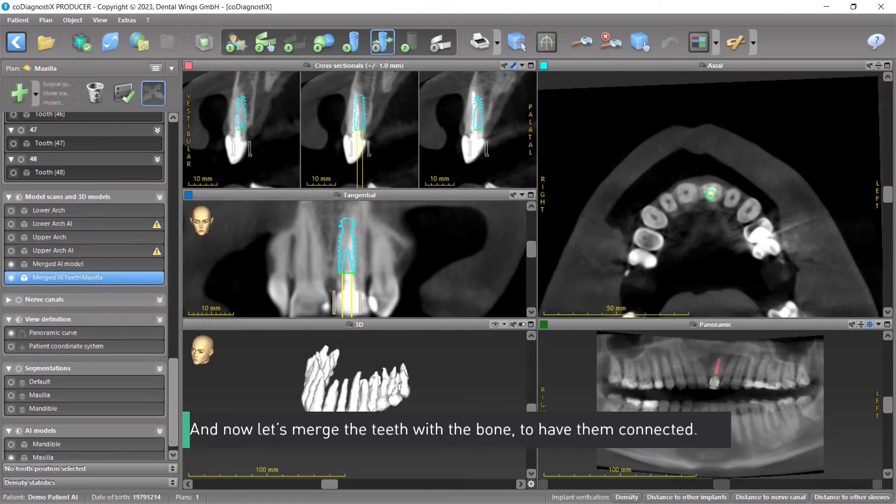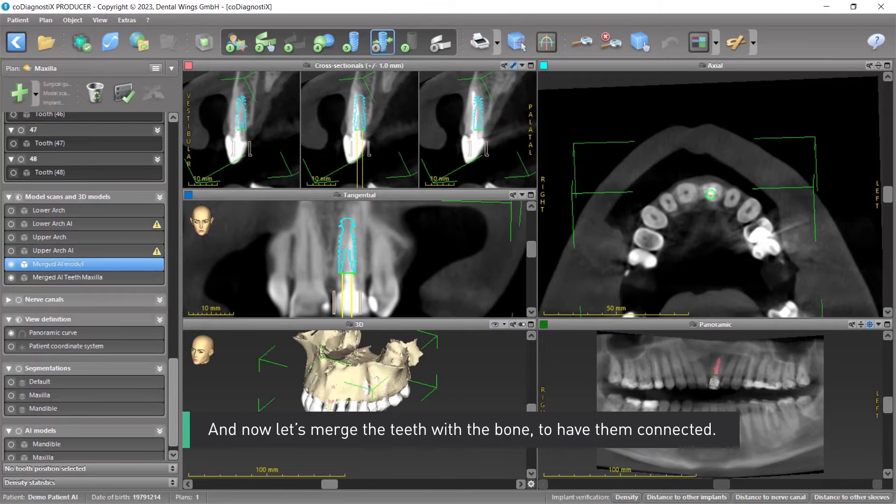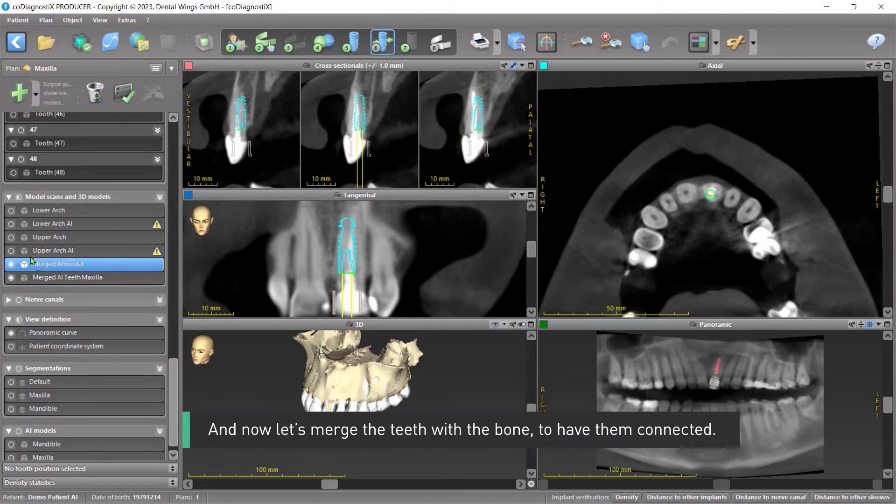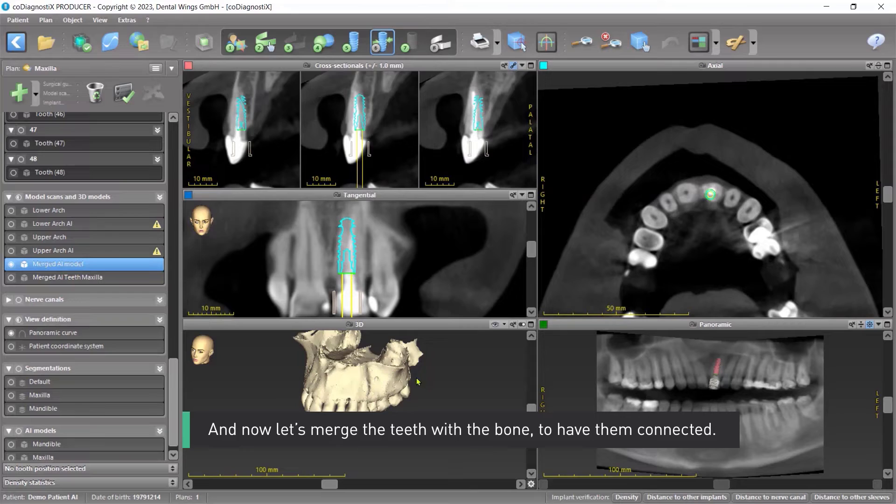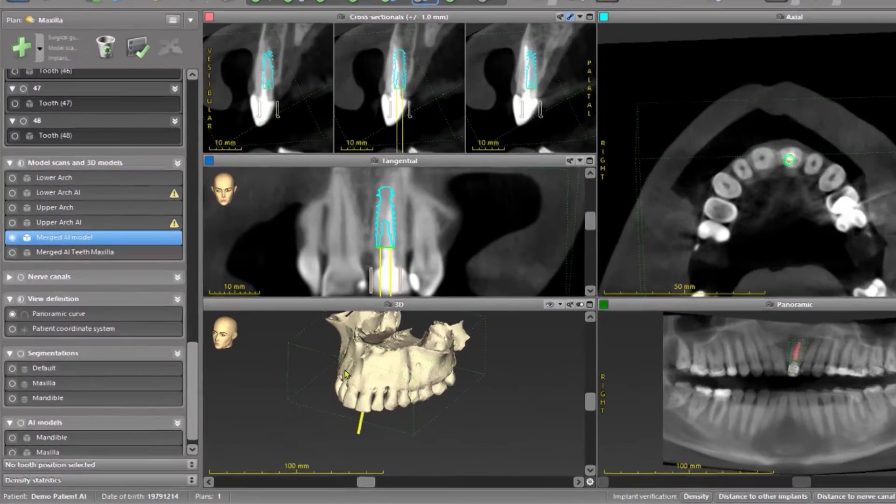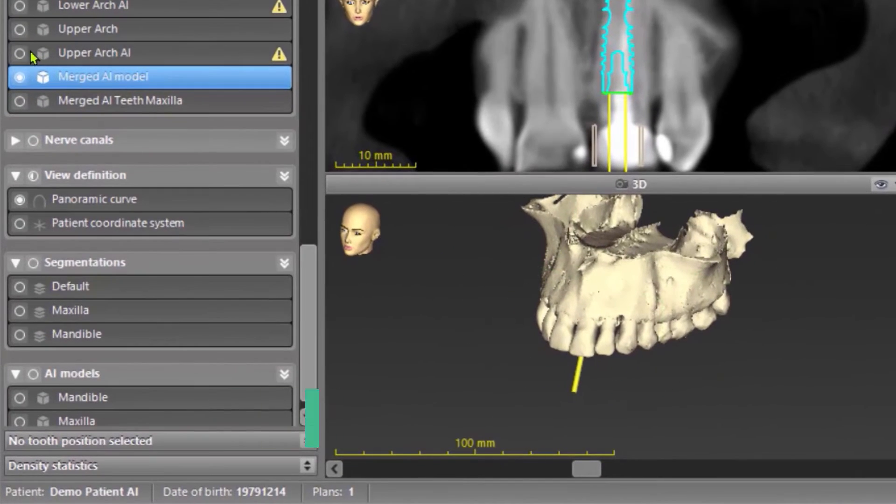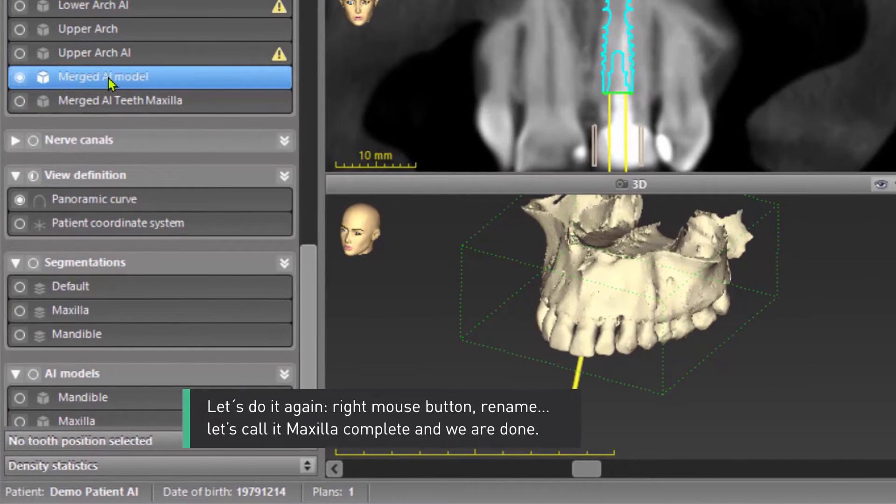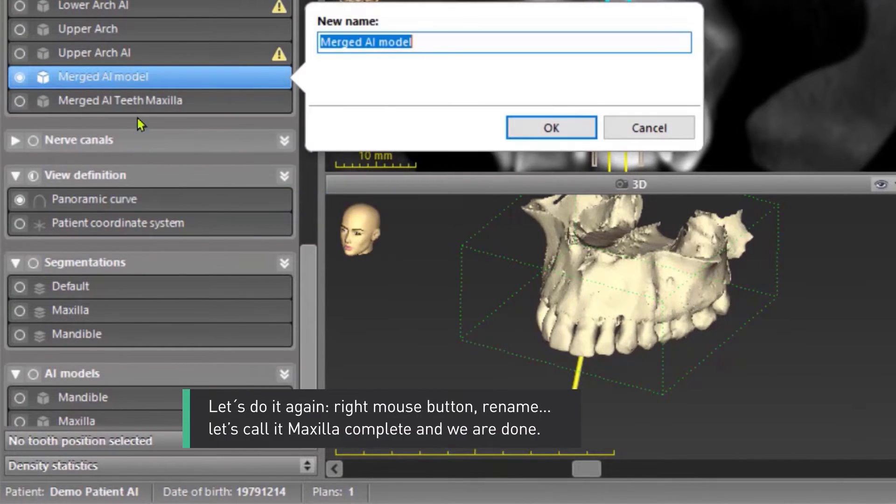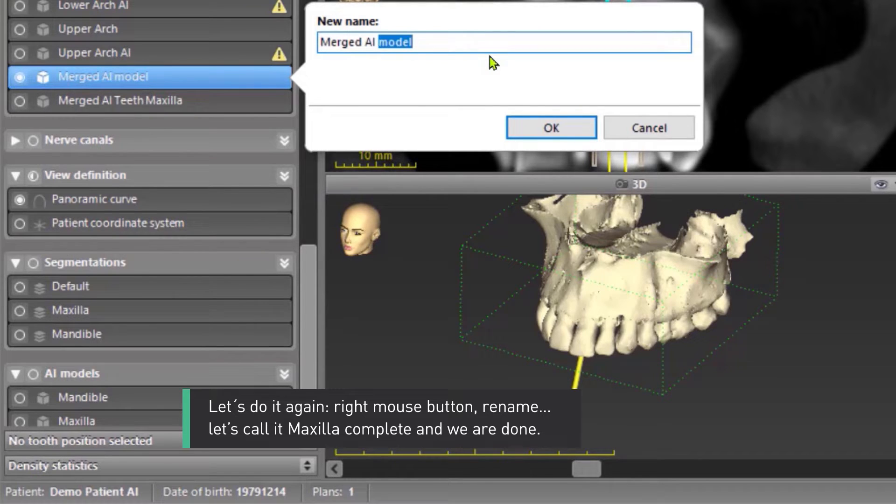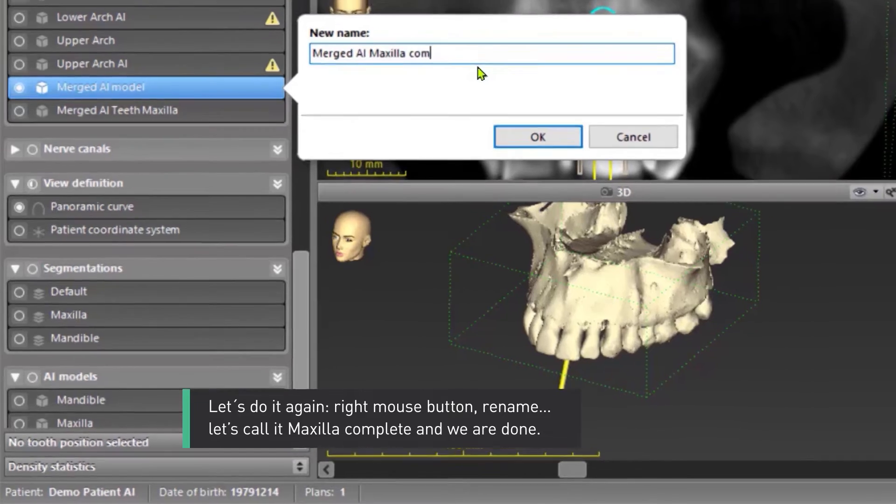And now let's merge the teeth with the bone to have them connected. Let's do it again. Right mouse button, rename. Let's call it Maxilla Complete and we are done.